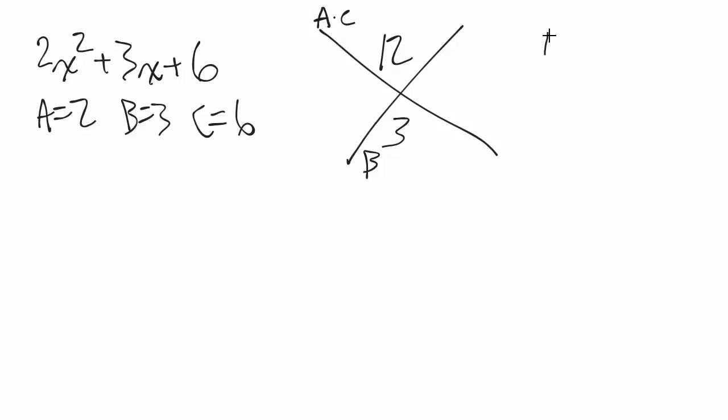Well, let's look through the usual suspects. 12 times 1 is 12, but 12 plus 1 is 13. This is way too big.